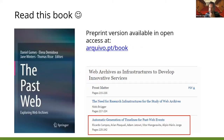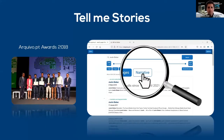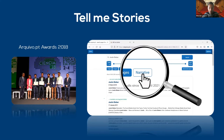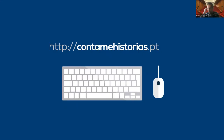Now I hand over to Ricardo. Ricardo shares his screen — once confirmed visible, he takes over. As mentioned by Daniel, we are the proud winners of the Archivo.pt awards in 2018 with our project Tell Me Stories, which has since been integrated into the infrastructure. You now have the chance to search for web pages and images in a Google-like interface, as well as narrative elements of a story.